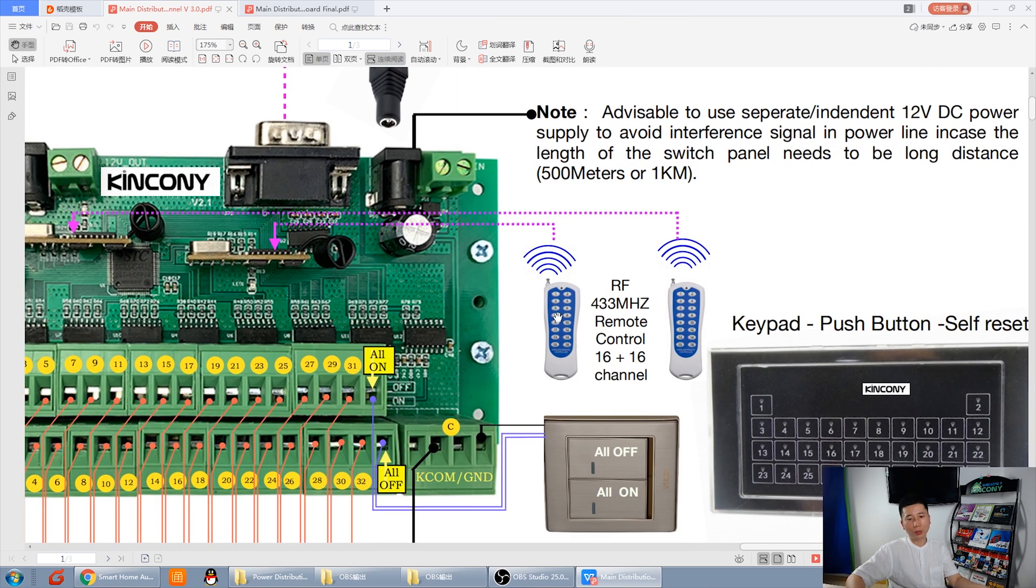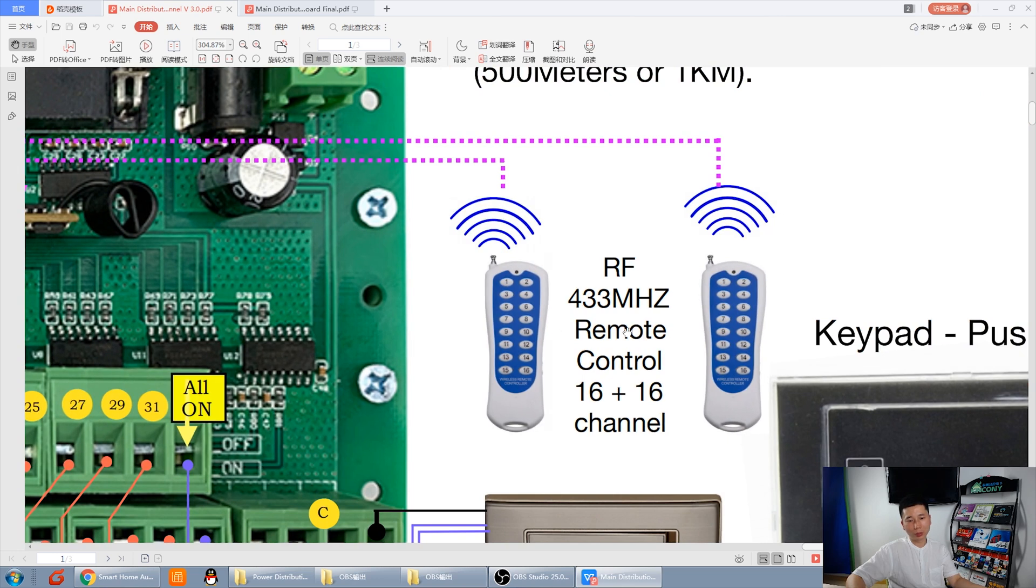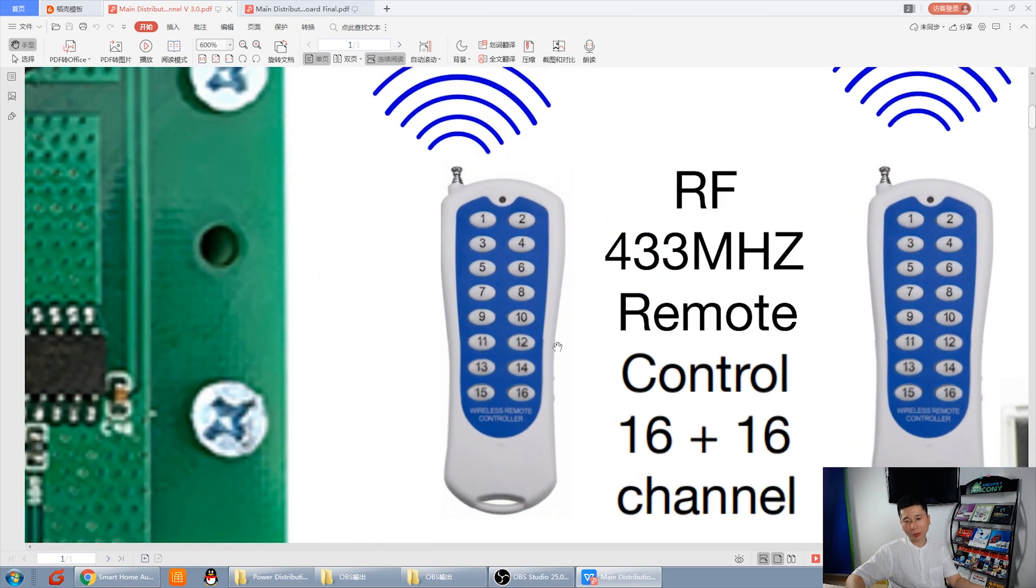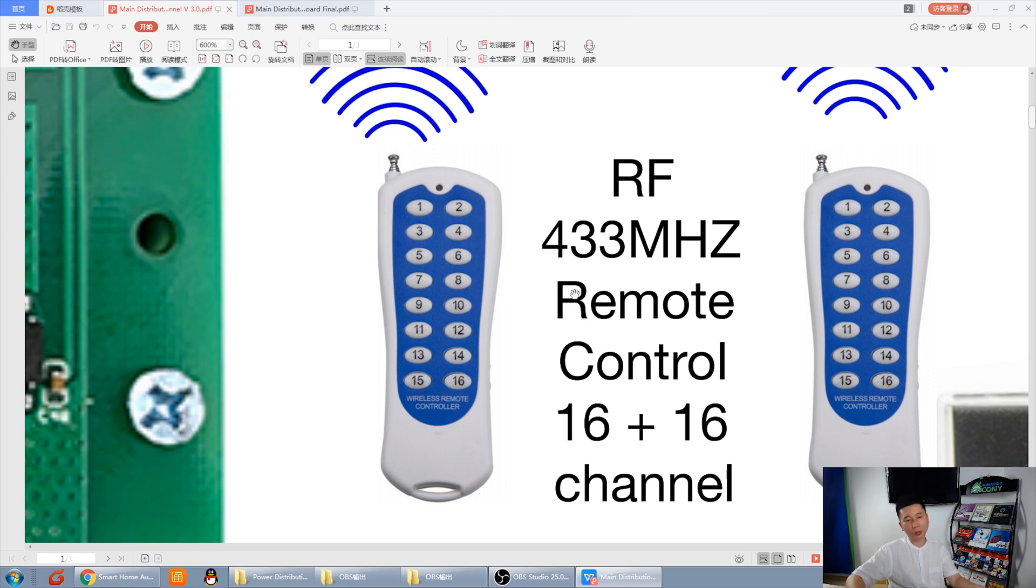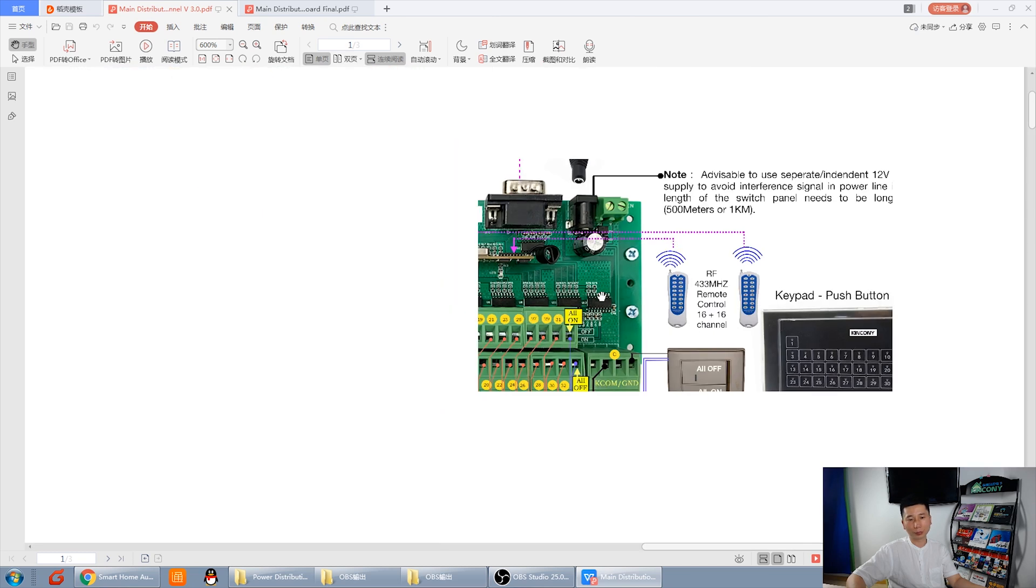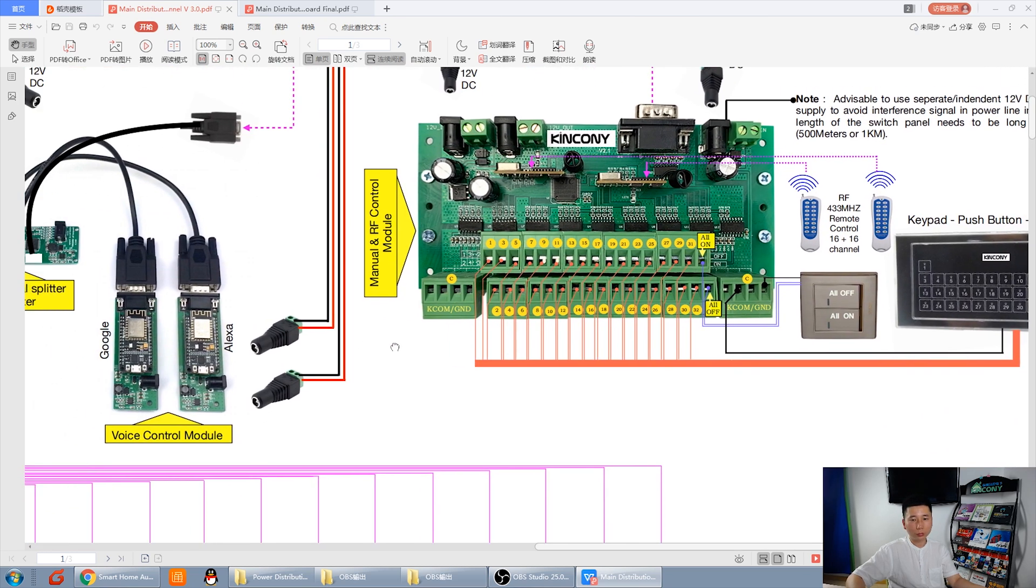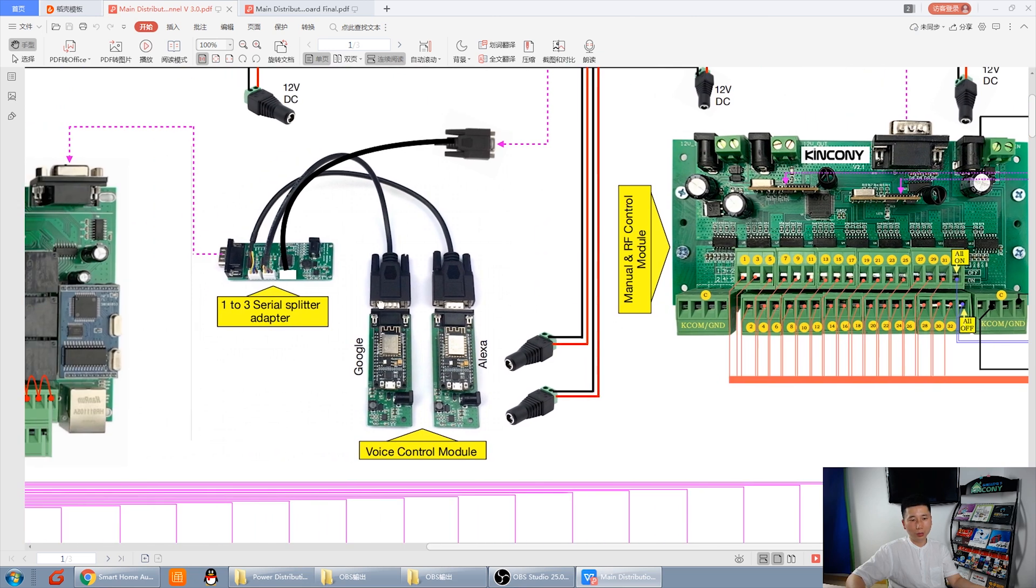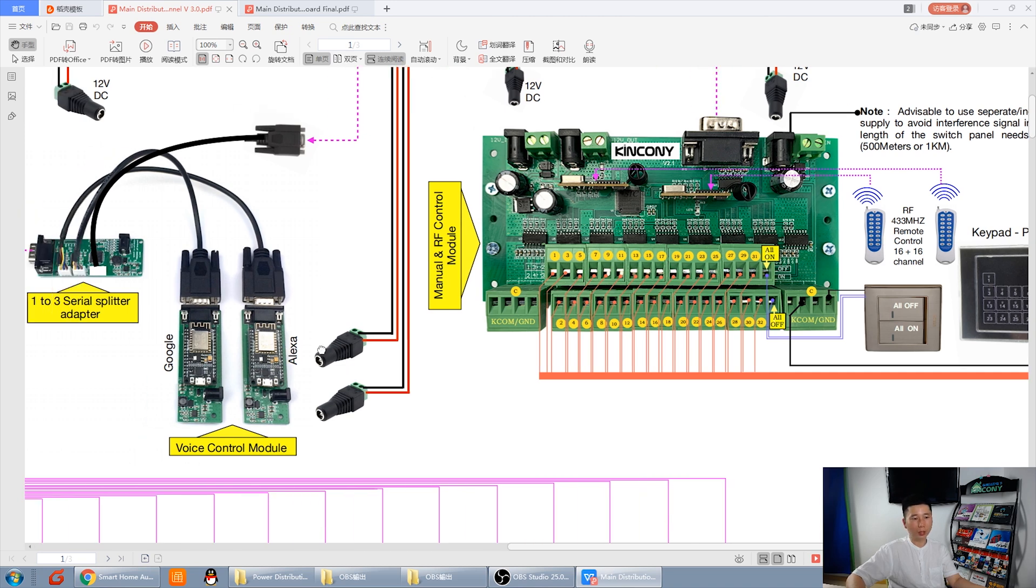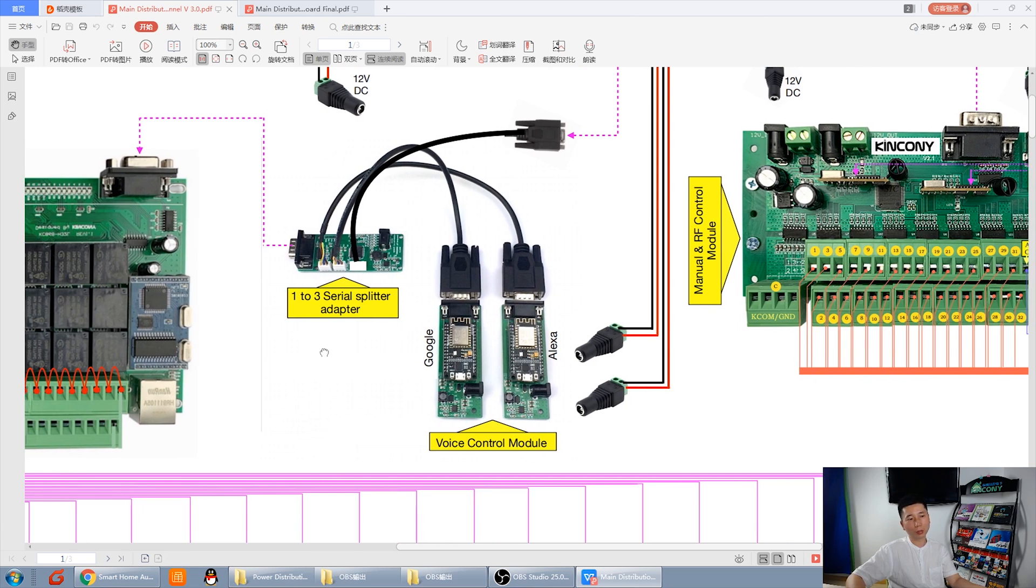And this has two remotes. Every remote have 16 channels. So, total have 32 channels to remote control. So, this is control by remote, control by switch panel, and control by Alexa, control by Google home. These are different control ways.